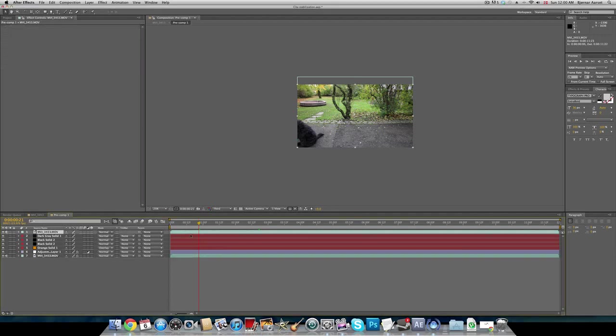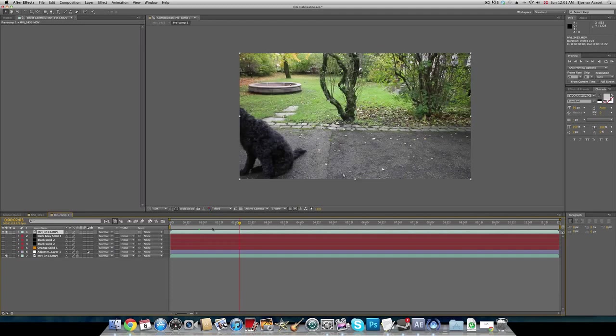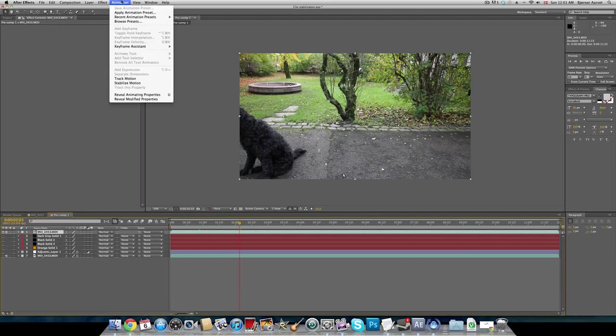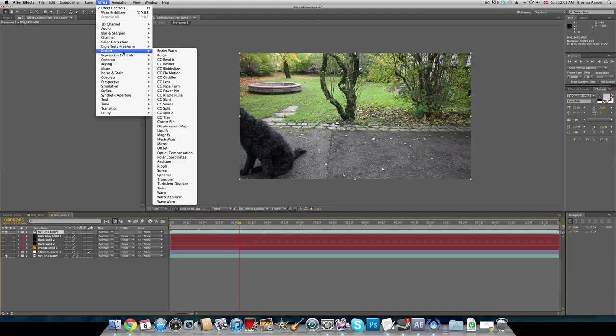Here we have our footage. We'll just turn off the others because they're kind of annoying. So here we have our footage and we want to stabilize it because it's handheld. You can find it in two places. If you go under Animation, you can go to Stabilize Motion. Or you can go to Effects and go to Distort, and here it is, the Warp Stabilizer.